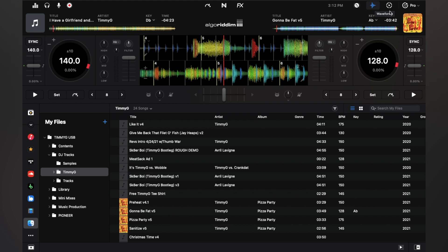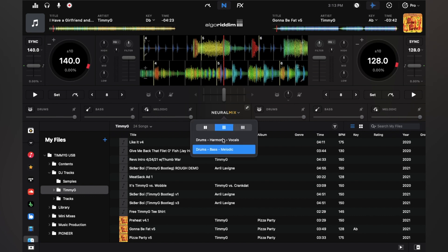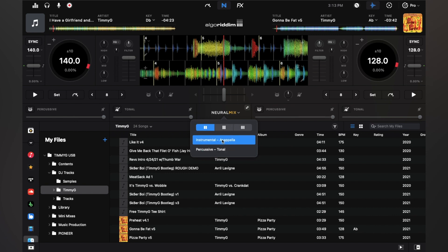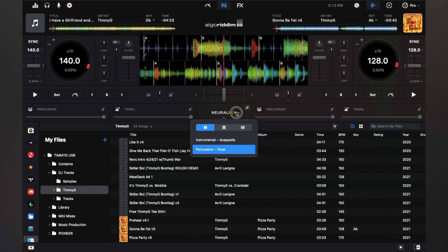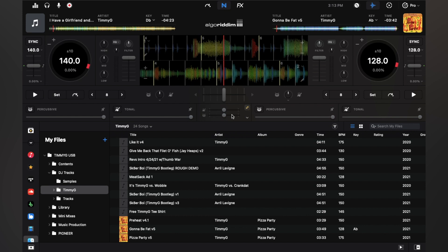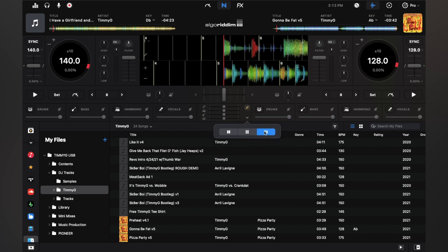So to get to NeuralMix, you want to go right here. And this will give you all your NeuralMix options. You can either do four-stem mode, you can do three-stem mode and there's two options. There's drum, bass, melodic, and drums, harmonic, and vocals. And then there's two-stem mode, which is instrumental and acapella and percussive and tonal. So right here, if you click, you see you have fade options. And if I go to four-stem mode, you see that I have more options and we'll get to that later in the video.